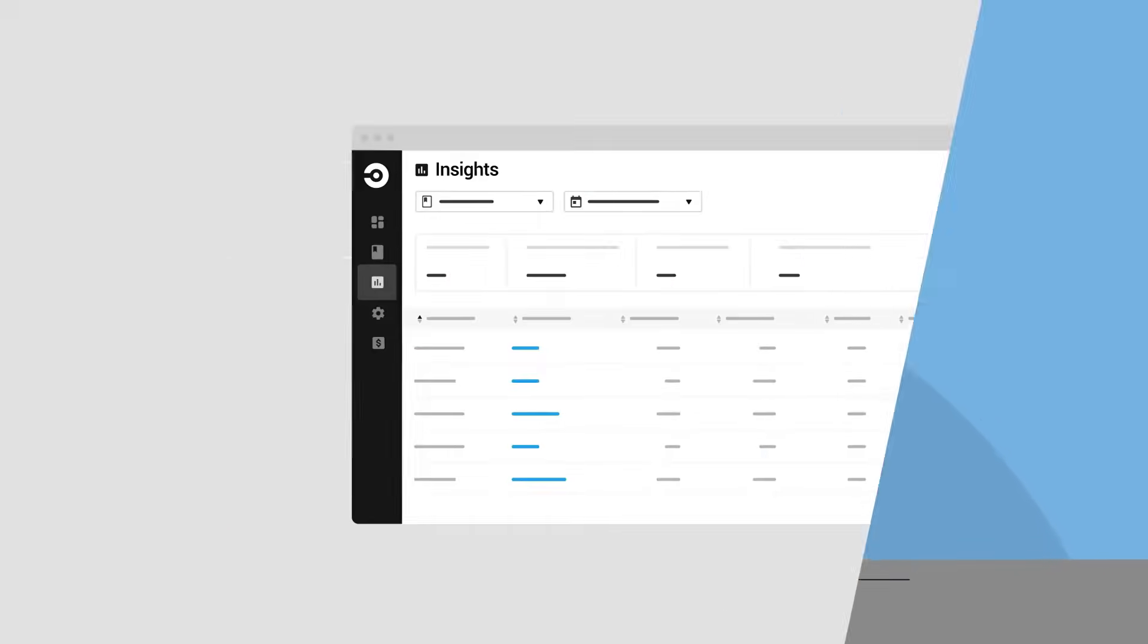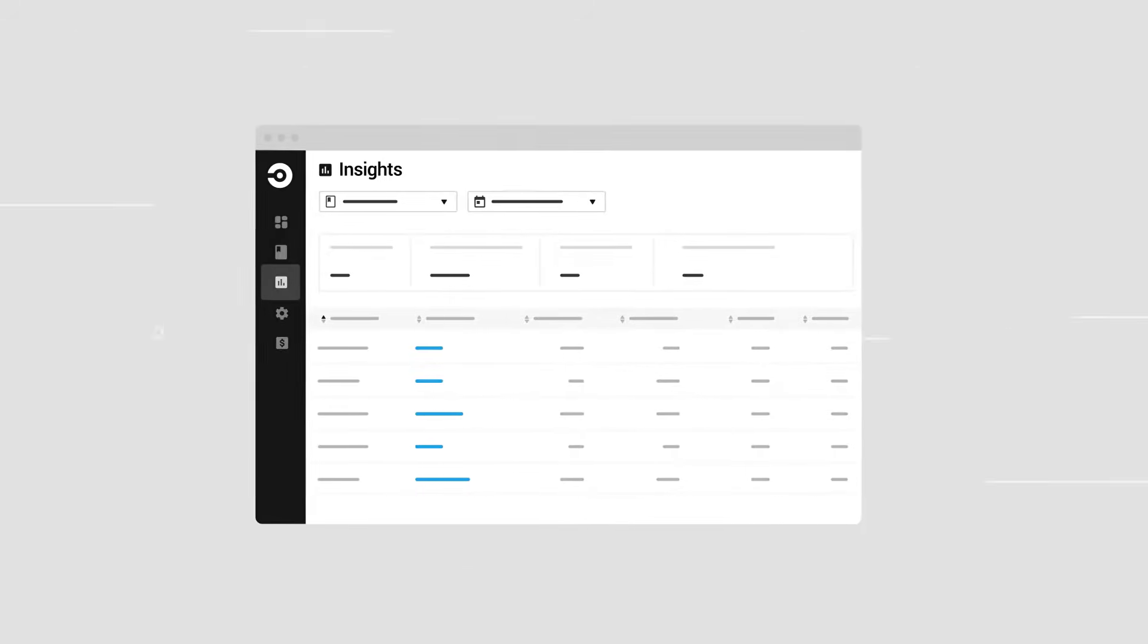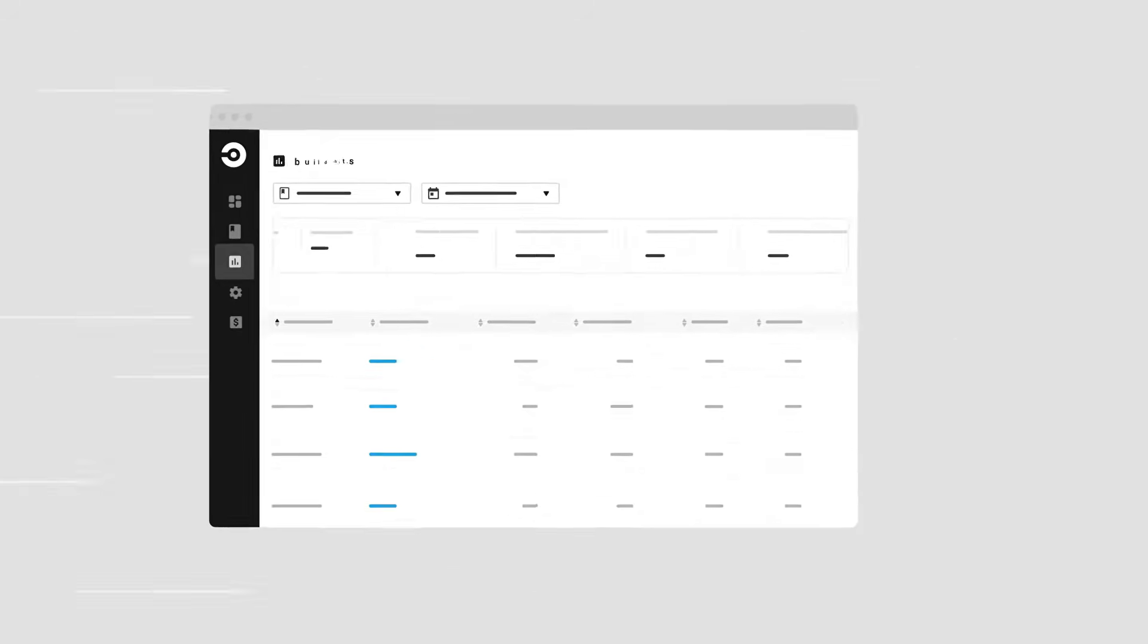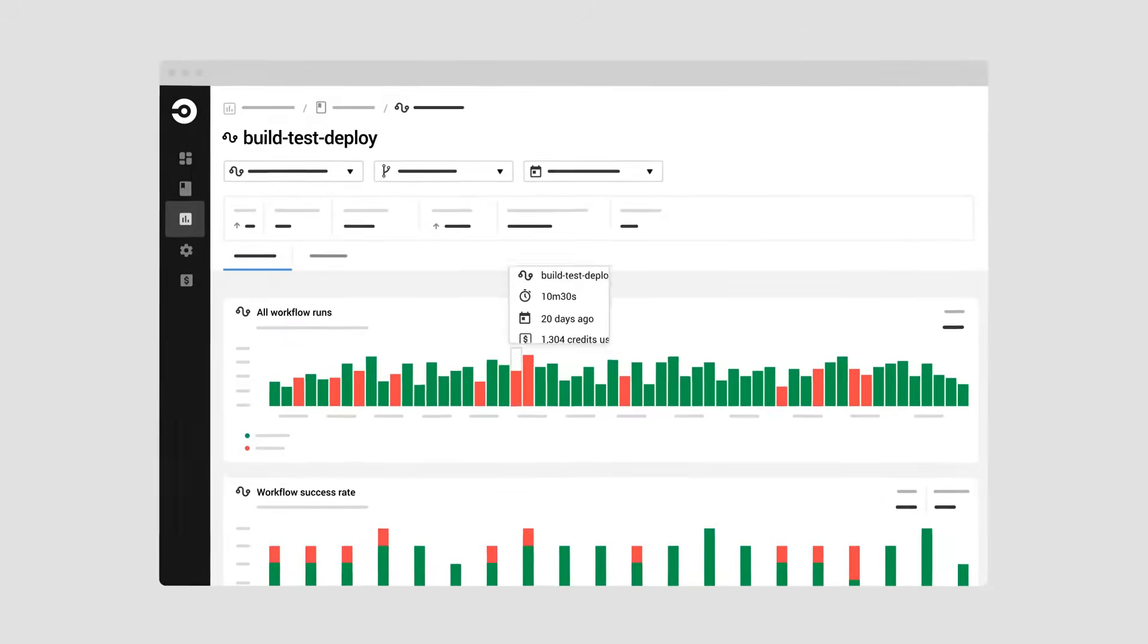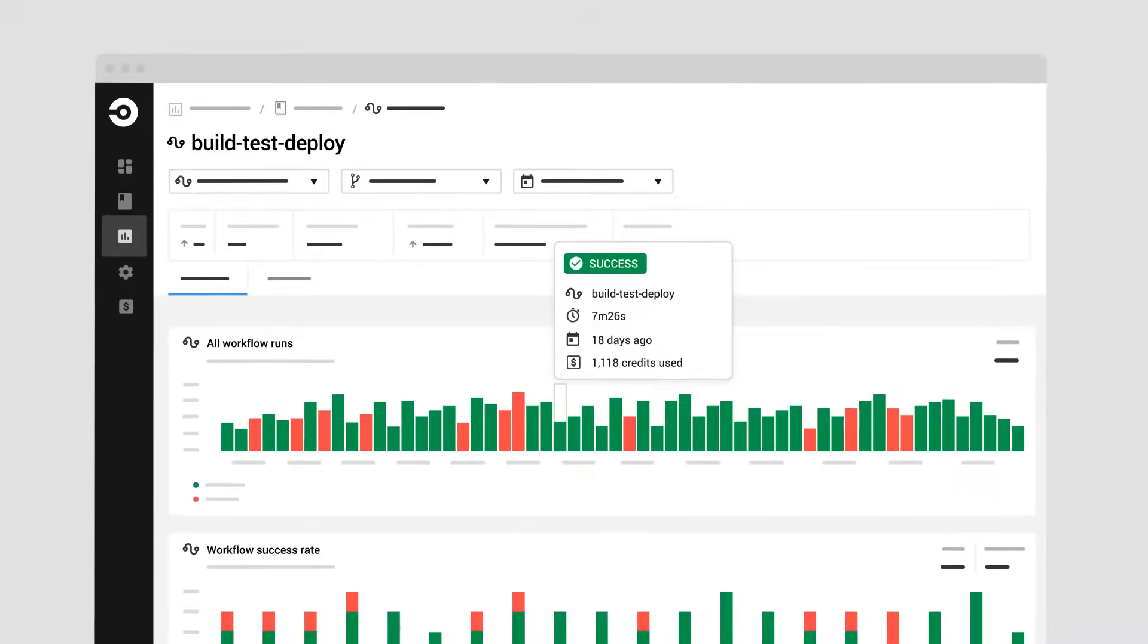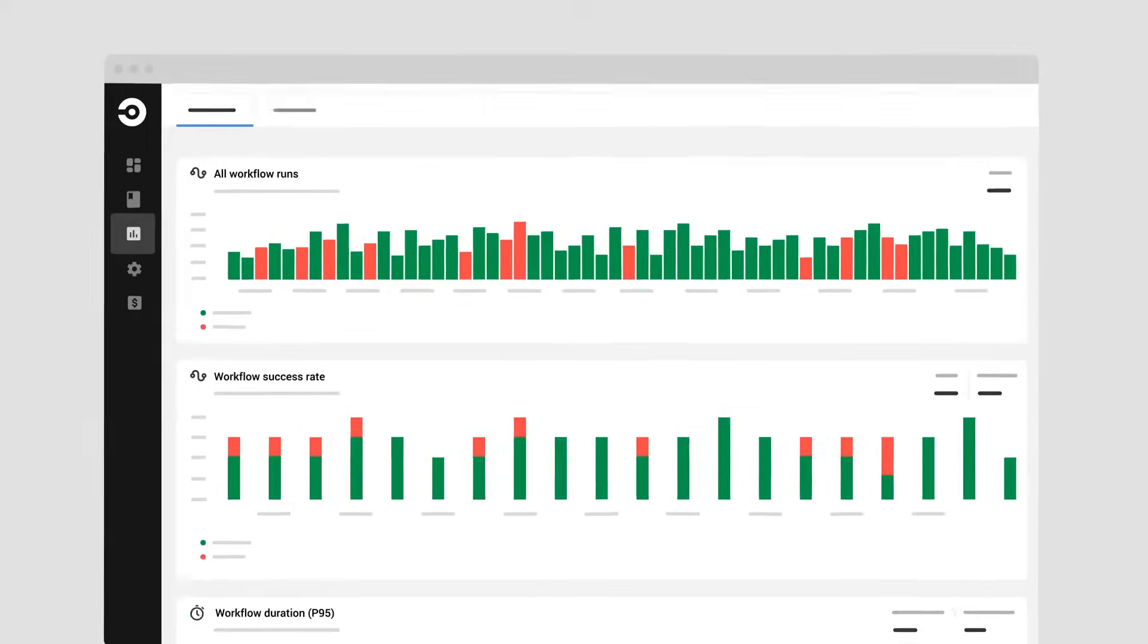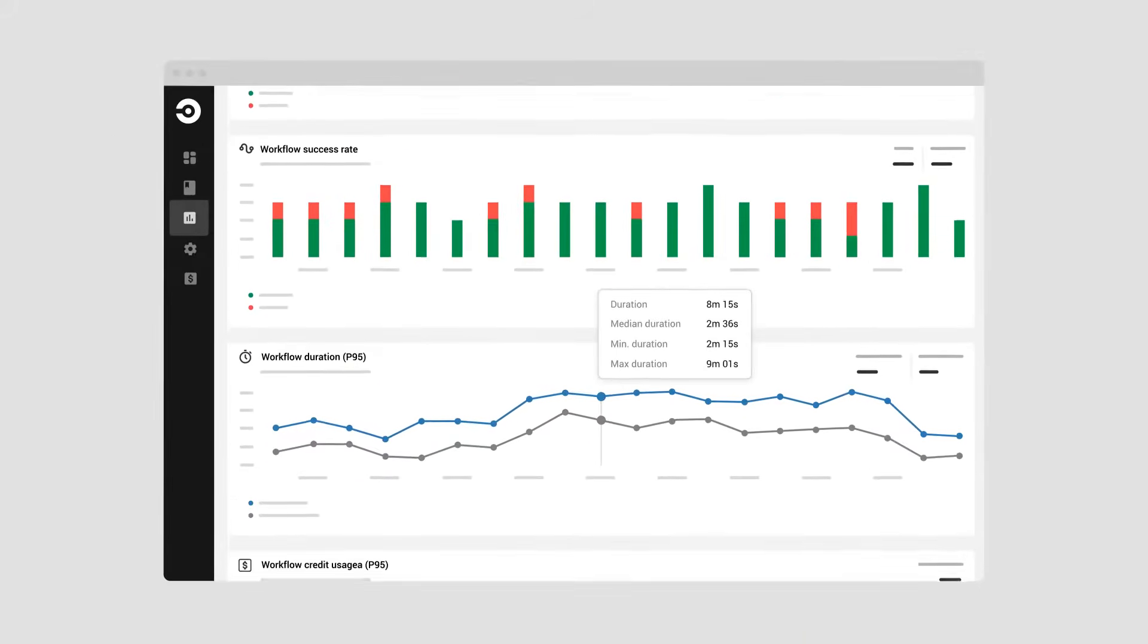With CircleCI you can go fast and have confidence in every change you ship. Even better, you can use data from the insights dashboard to continuously optimize your pipelines. No more bottlenecks, no more wasted time.